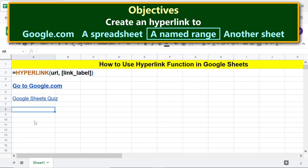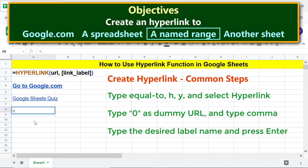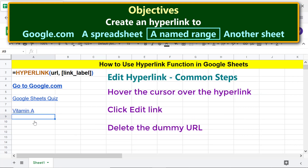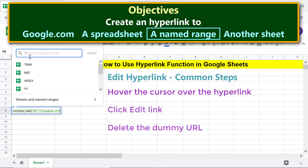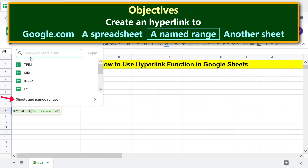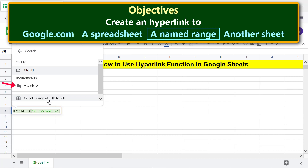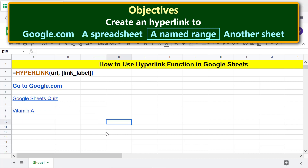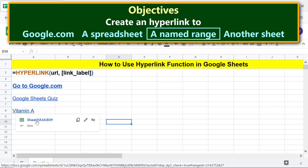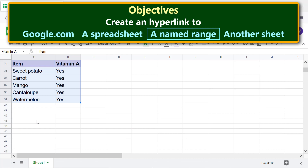We are ready to type the hyperlink function formula as before. Let's edit the URL — click 'Sheets and named ranges' and click the range name. Click on a cell to deselect. Hover the cursor over the link and click the link. Google Sheets has highlighted the named range.